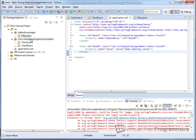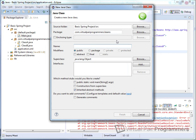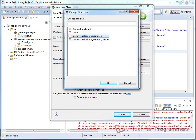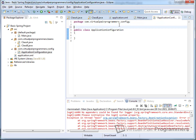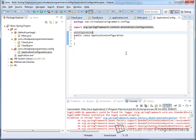All we need to do is define a new class — this class can be called anything you like. I'm going to go for ApplicationConfiguration, in a new package called com.virtualpairprogrammers.config. What we do inside this class is first annotate it with the standard Spring annotation @Configuration, which needs to be imported and comes right from the standard Spring framework.